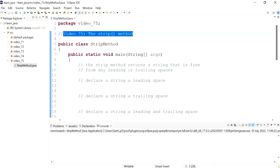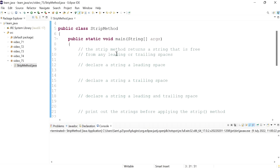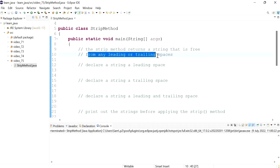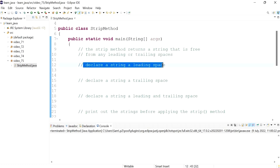Hello everyone. In this video we'll be speaking about the strip method. The strip method basically returns a string that is free from any leading or trailing spaces. We're going to demonstrate what that means — first we'll declare a string.